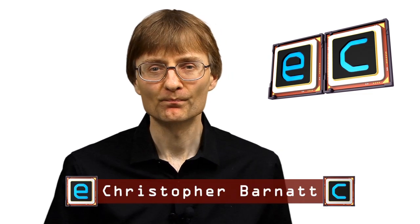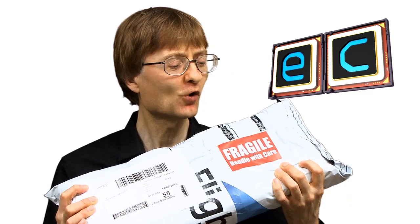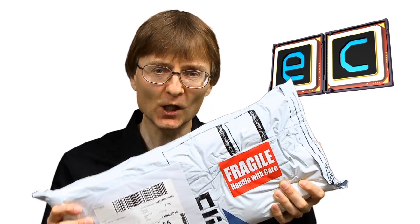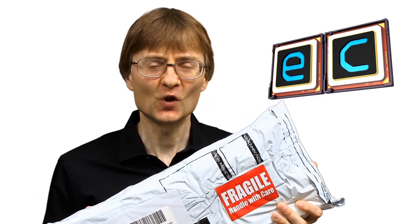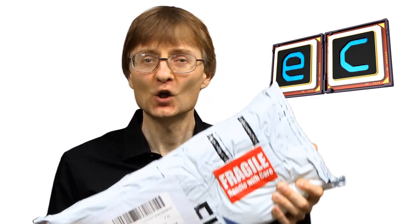Welcome to another video from ExplainingComputers.com. This time I'm going to look at a mouse replacement, the Roller Mouse Red, which has been sent to me for review by my happy friends at Contour Design.